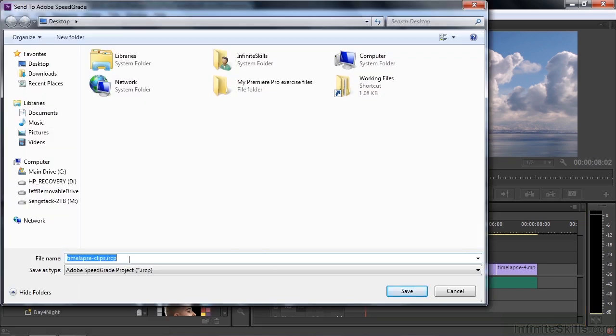And that creates a SpeedGrade project file, the IRCP project file. It also creates a folder full of DPX files. DPX is a type of video format that creates separate image files for each frame of your video. I've got an 8-second sequence here. So 8 times 30 is 240 frames. And each DPX HD frame is about 8 megabytes. This is almost 2 gigabytes for an 8-second project. So just be aware of this thing.